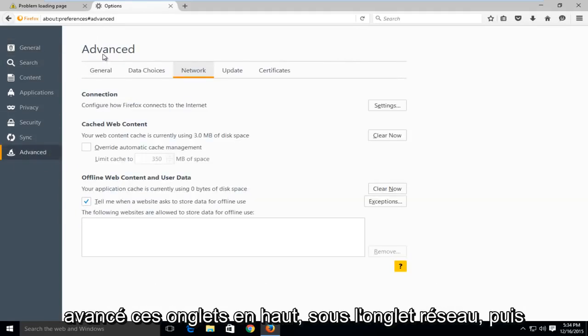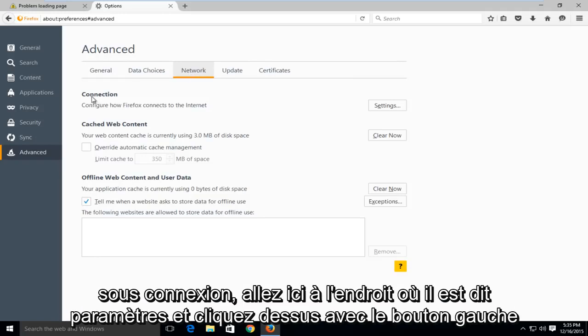Under advanced, these tabs along the top - go underneath the network tab. And then under connection, go over here to where it says settings and left click on that.